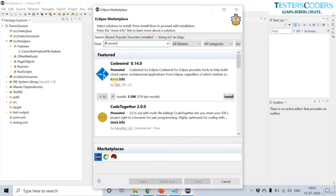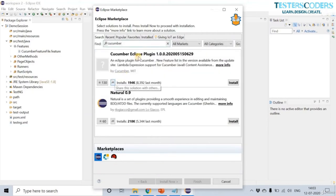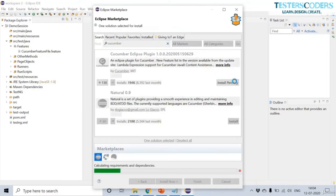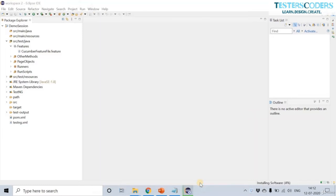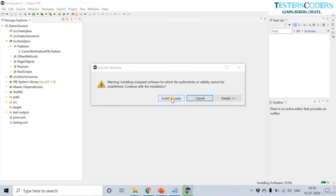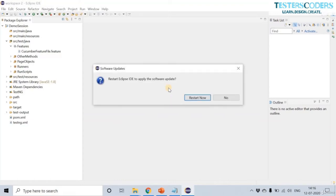Type 'cucumber' in the search. The first option is the Cucumber Eclipse plugin with the new version name. Click Install and the Cucumber plugin will now be installed — this may take some time. Accept the license agreement and click Finish. Click 'Install Anyway' when prompted. Eclipse will ask to restart — let us restart.